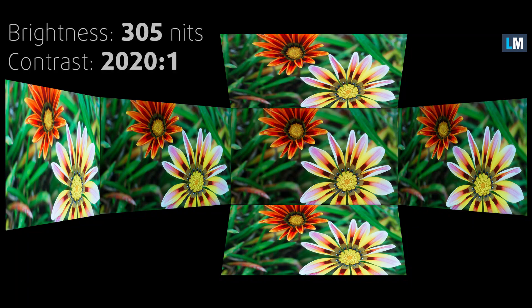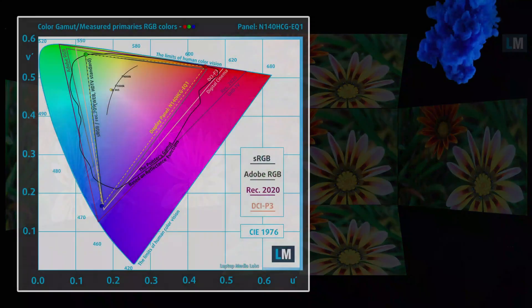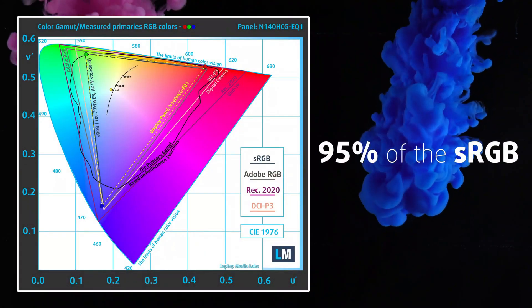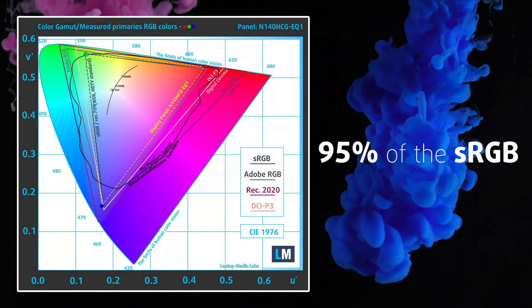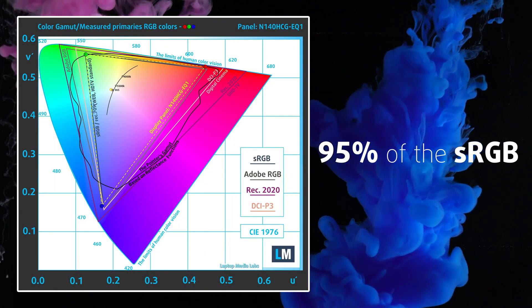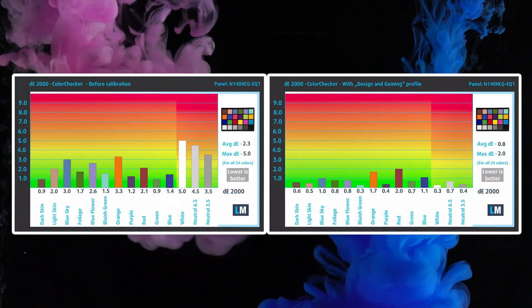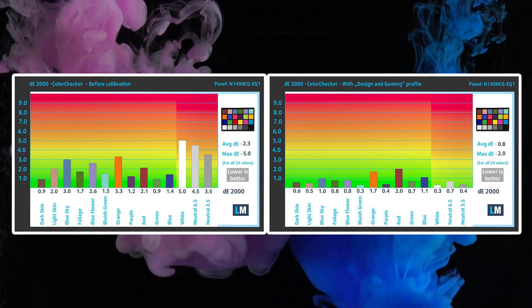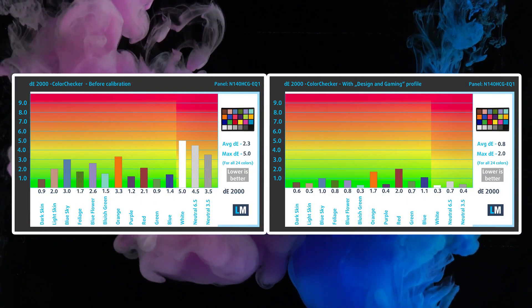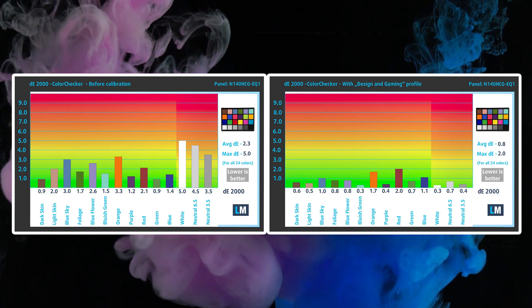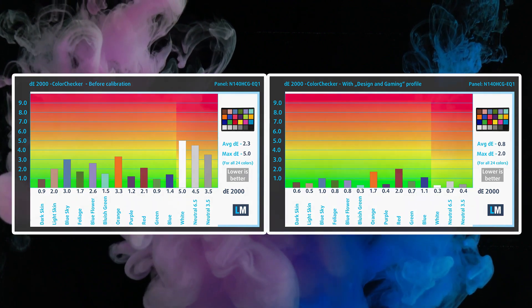It has good max brightness of 305 nits and great 2020 to 1 contrast ratio which is one of the best we've ever tested on a laptop. The panel has excellent creator capabilities, covering 95% of the sRGB color gamut and showing decent accuracy with the stock settings, which gets even better once our design and gaming profile is applied. You'll find a link in the description below the video.